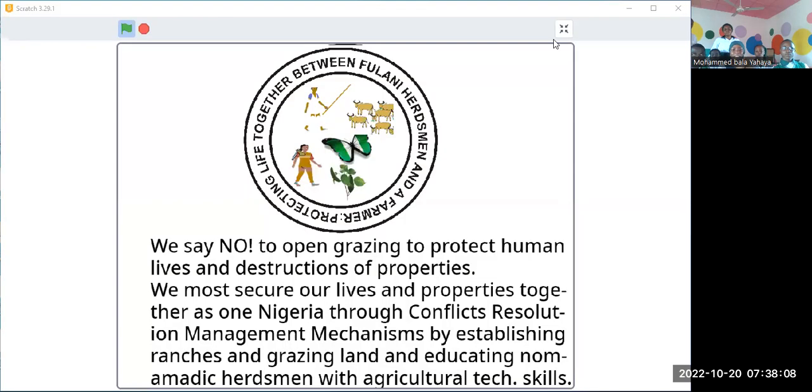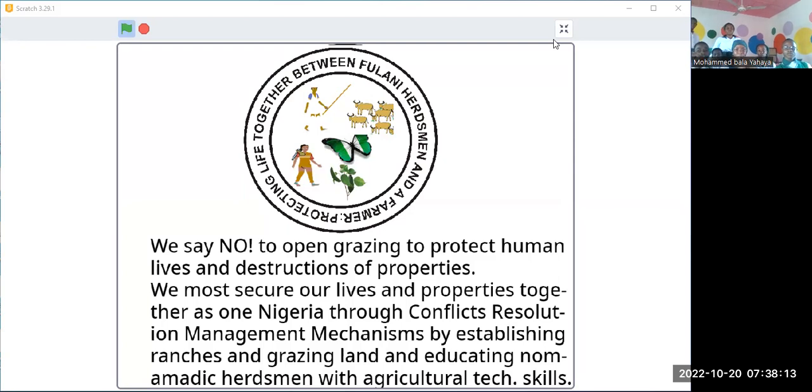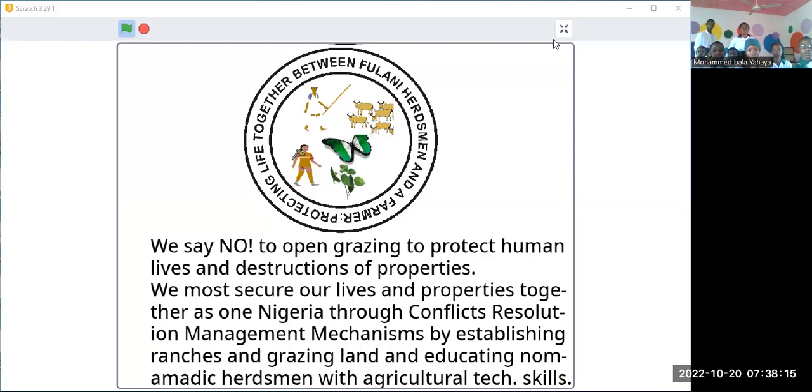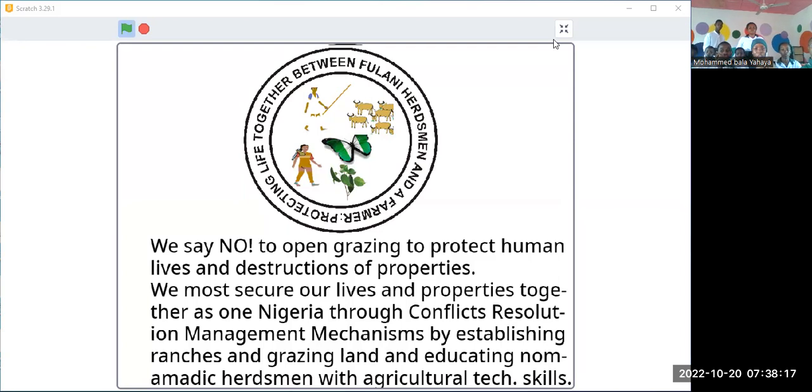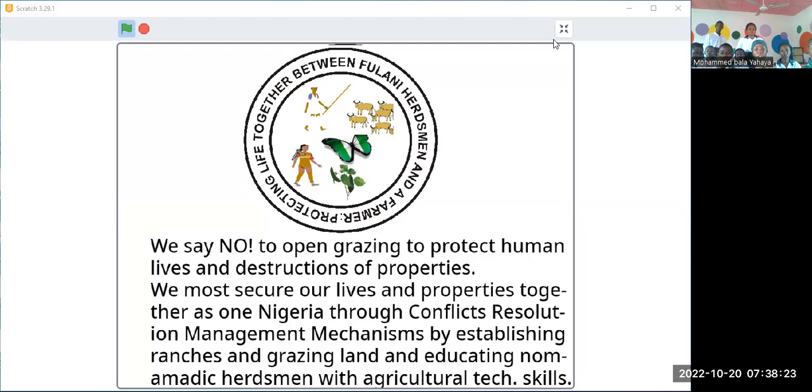Hello everyone, here is a program on protecting life together between herding herdsmen and farmers. We say no to open grazing to protect human lives and destruction of properties. We want to secure our lives and properties together as one Nigeria through conflict resolution management mechanism by establishing ranches and grazing land and educating nomadic herdsmen with agricultural tech and skills.